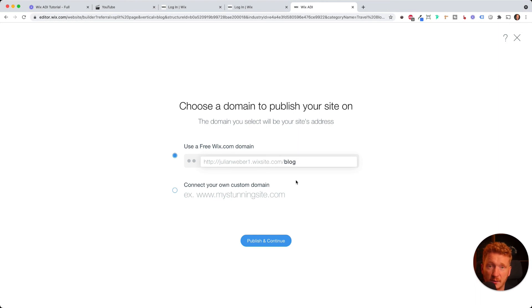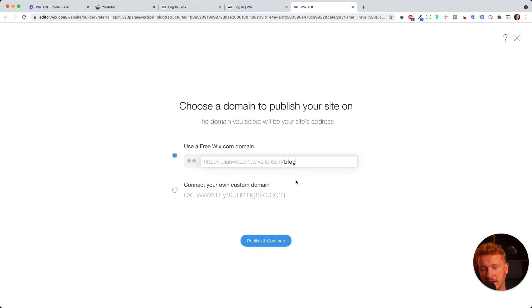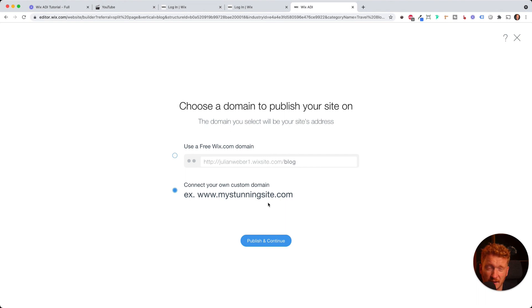And if you edit now everything, the content, the pictures and write your first few posts, then you can go and publish. And you can already publish this, share it with your friends and they can access it. But once you want to get professional, you want to connect your own domain. So you can click here and then you choose a plan from Wix.